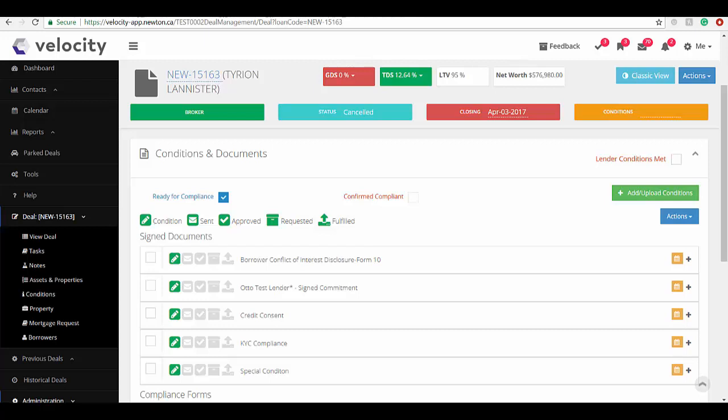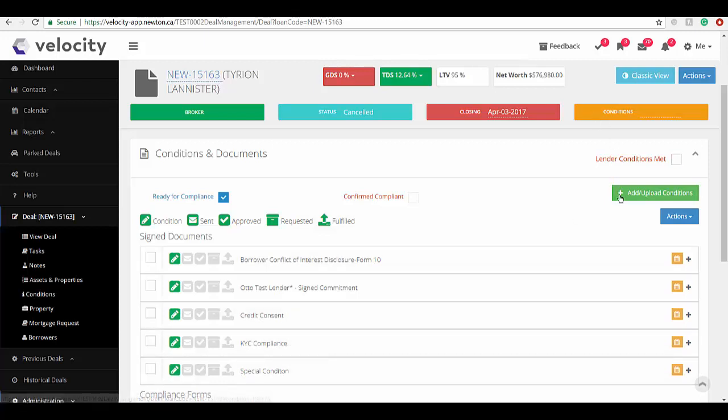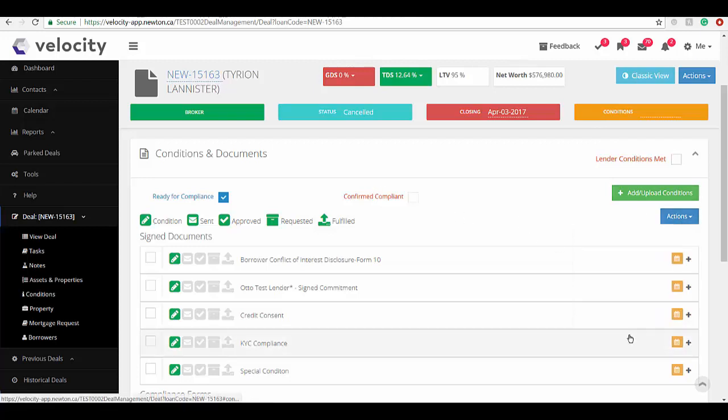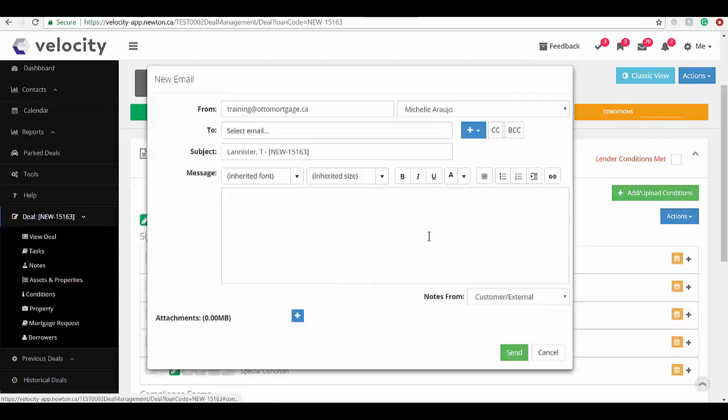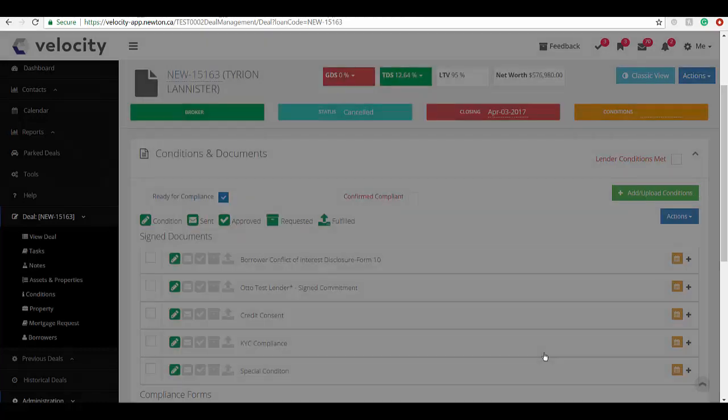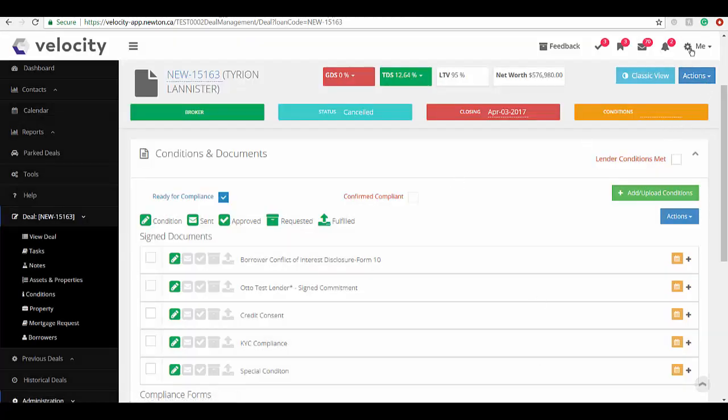Hey mortgage brokers, today's video is about how to upload your email signature into Velocity. If you're using our conditions and documents section to send emails out of Velocity, you want to set it up so that your email signature is already attached. This way it looks to your client like you're sending an email from the usual place without having to attach it every single time. Let me show you how to set that up.